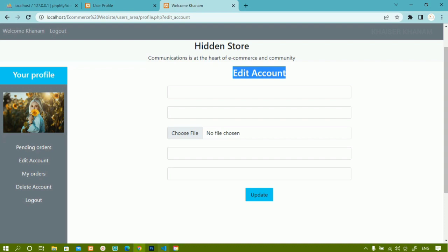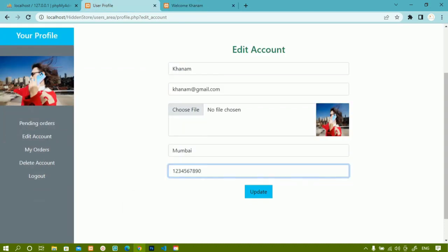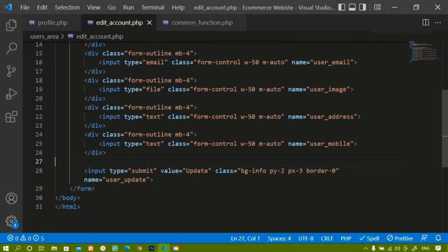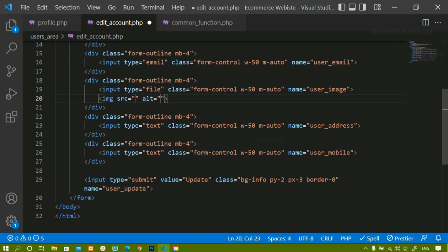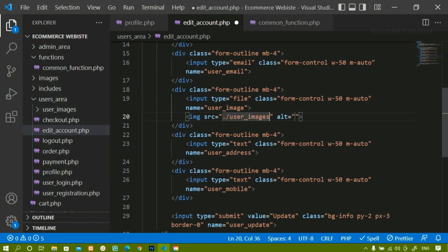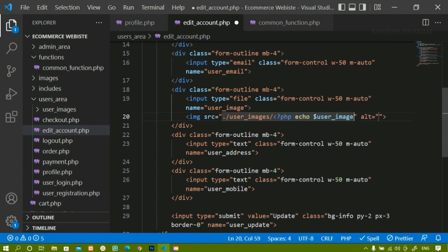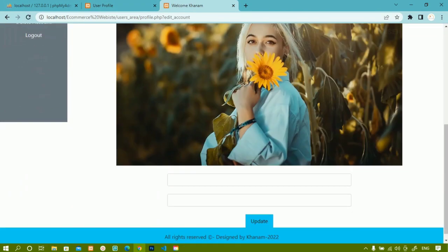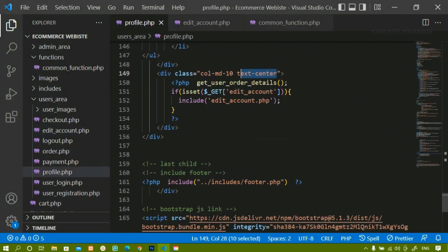Next we are going to write the PHP logic and also see how to display the user image. Inside the image input field, below it I will create an img tag. Inside the src I will write the path 'user_images/' followed by a PHP echo of the variable '$user_image'. After saving and refreshing, the image appears because inside profile.php we have already fetched and stored the user image in that variable.